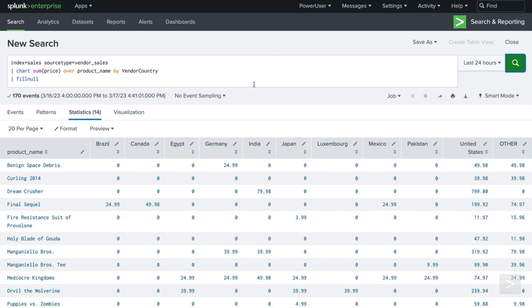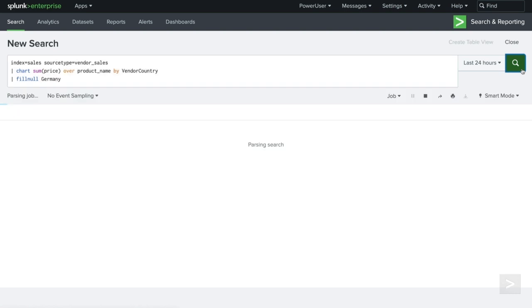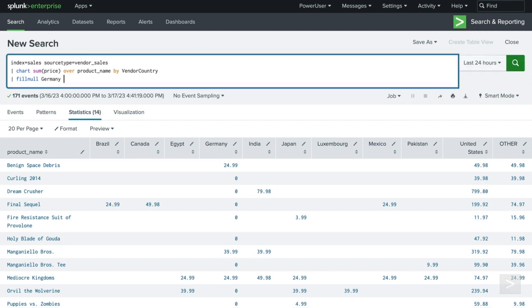If necessary, we can also restrict the replacement to a particular column value or values, like with the fillDown command. Instead of a zero, let's replace the null spaces with a specific value. We add an argument of value equals and the custom replacement.